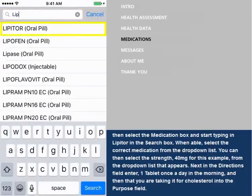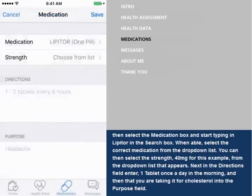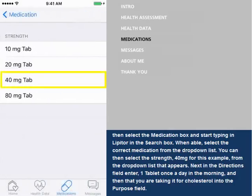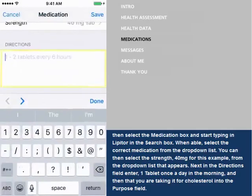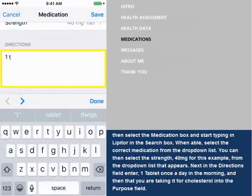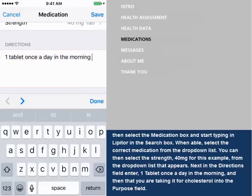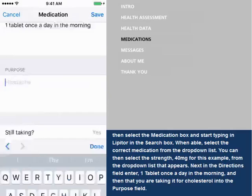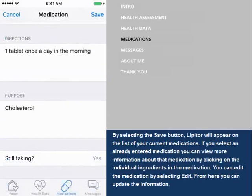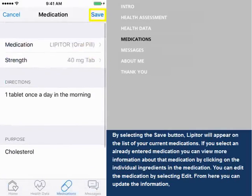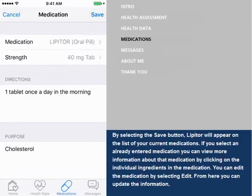When able, select the correct medication from the drop-down list. Next, in the Directions field, enter "1 tablet once a day in the morning," and then enter that you are taking it for cholesterol into the Purpose field. By selecting the Save button, Lipitor will appear on the list of your current medications.